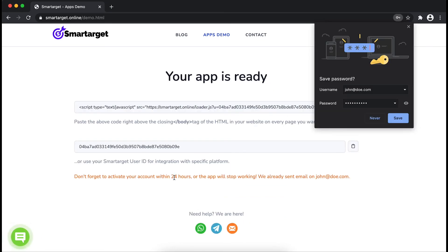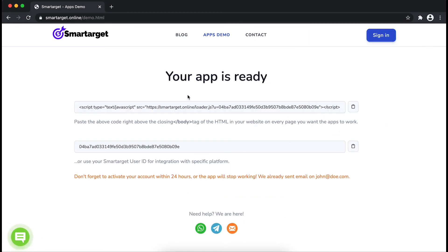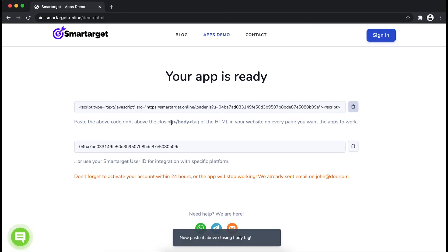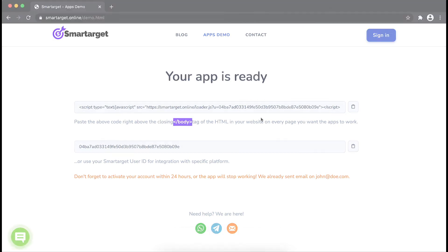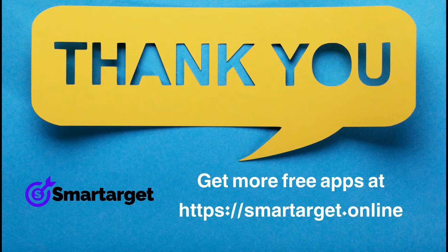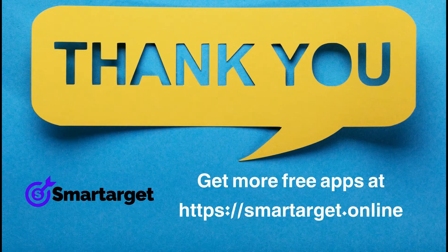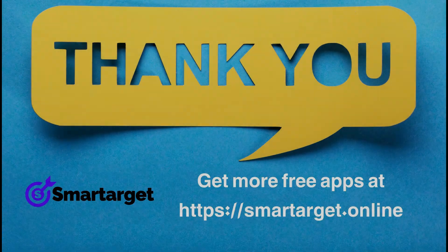Your app is ready. Copy the JavaScript code and paste it in your website before the body tag. If you use one of our integrations, use the user ID and paste it in the integration app. SmartTarget has many more apps that you can integrate for free at SmartTarget.Online.